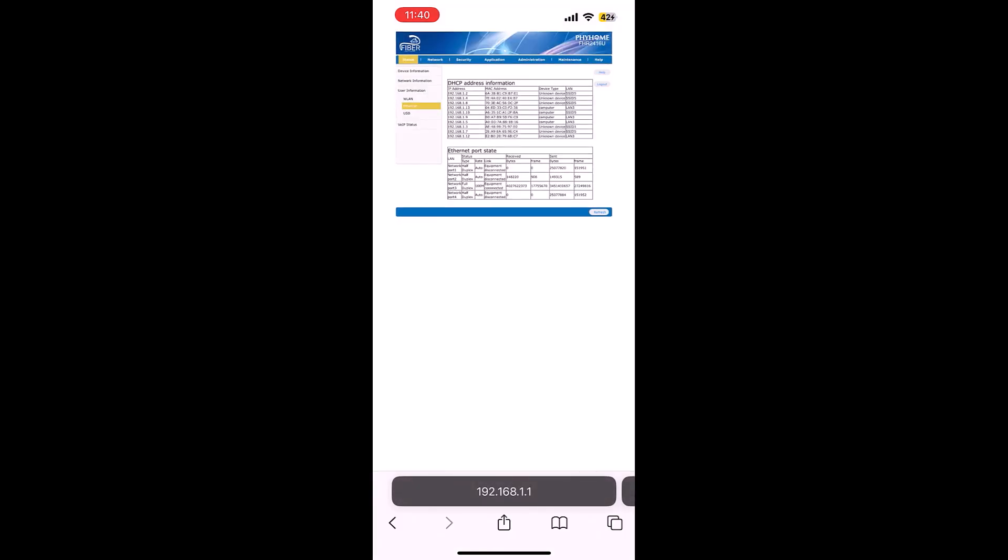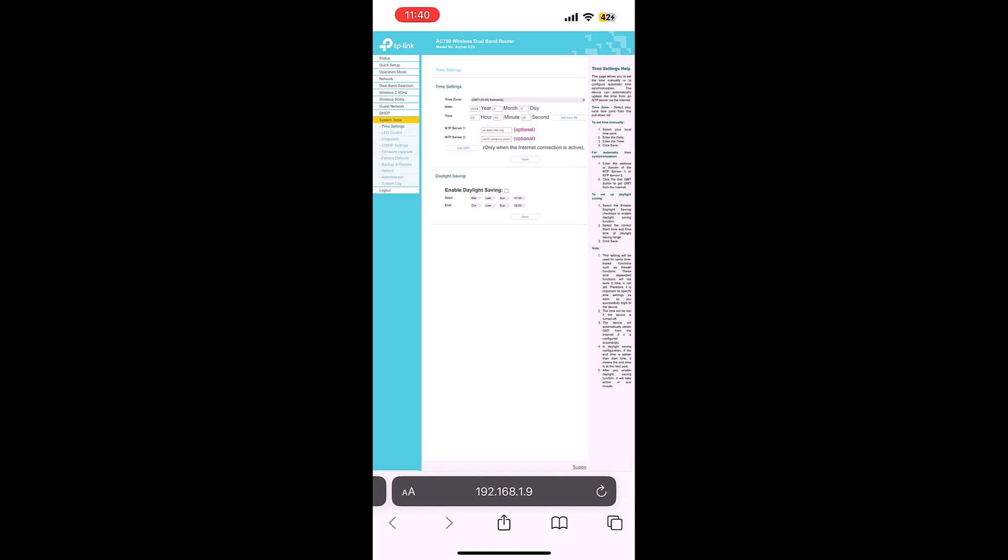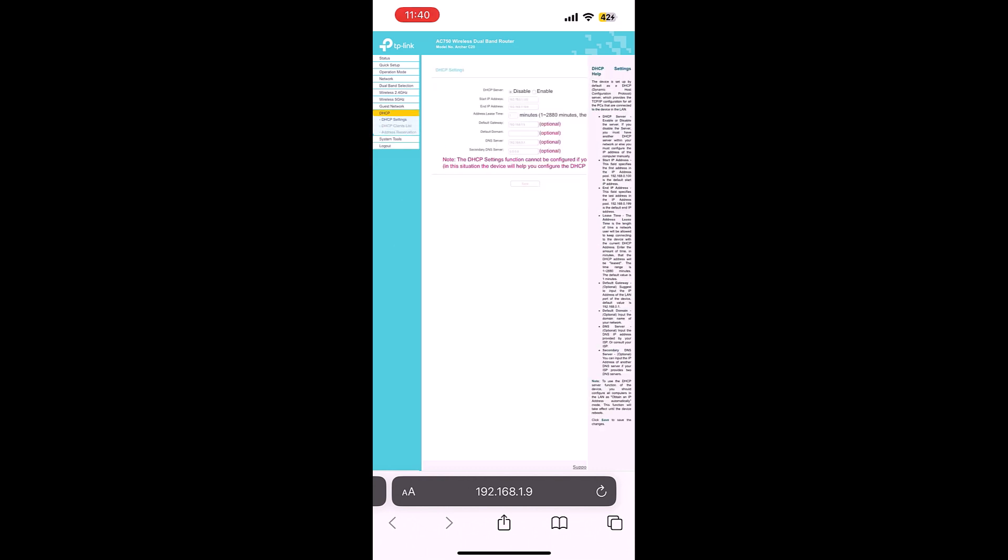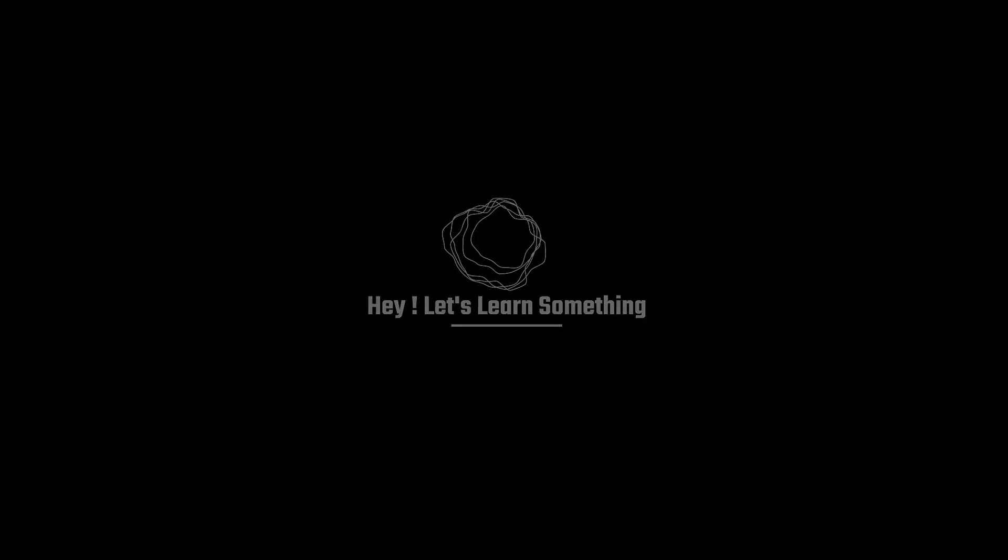Here is our primary router and here is a secondary router. So this is how you can access a DHCP-disabled router using your phone. Thank you very much.